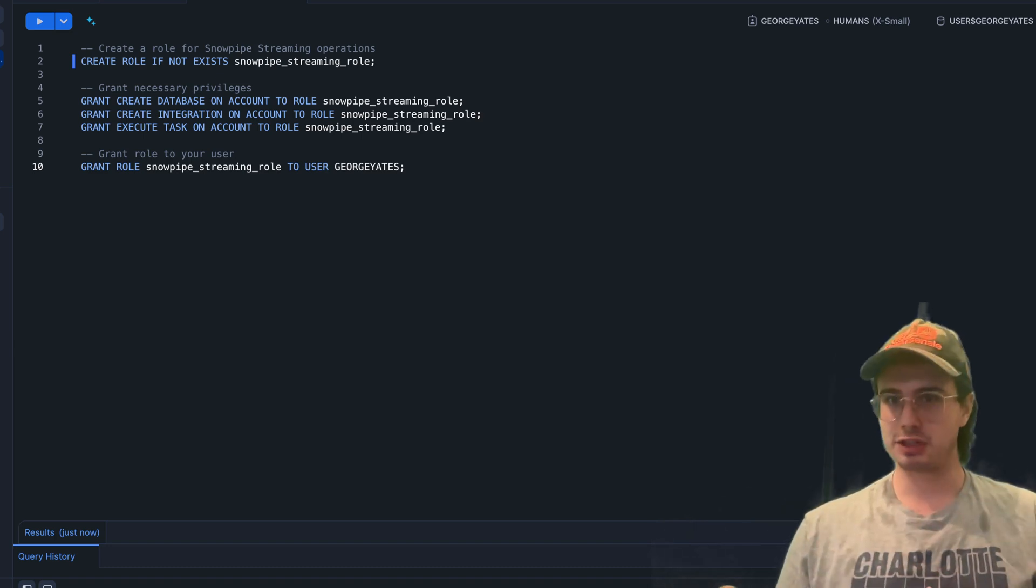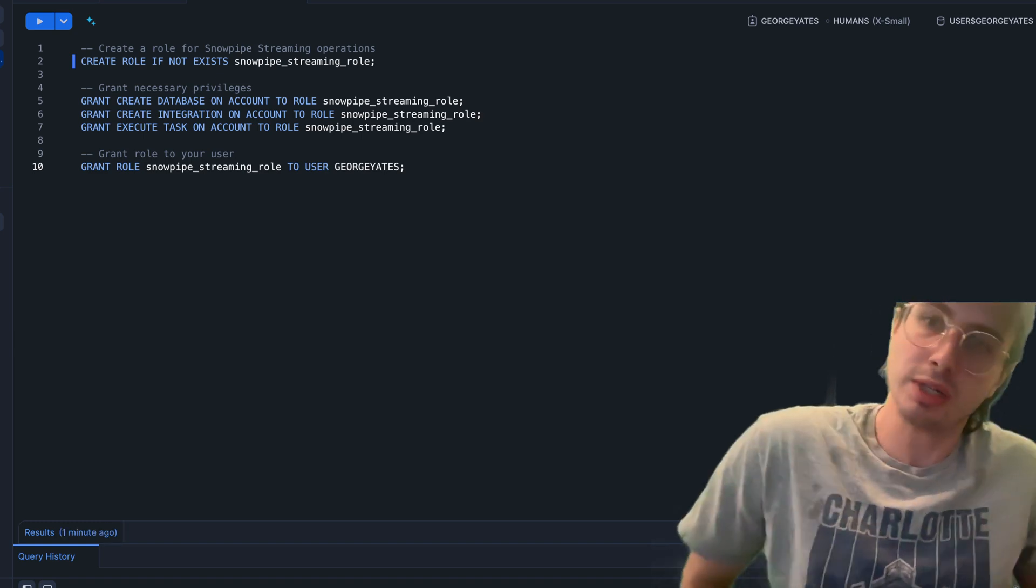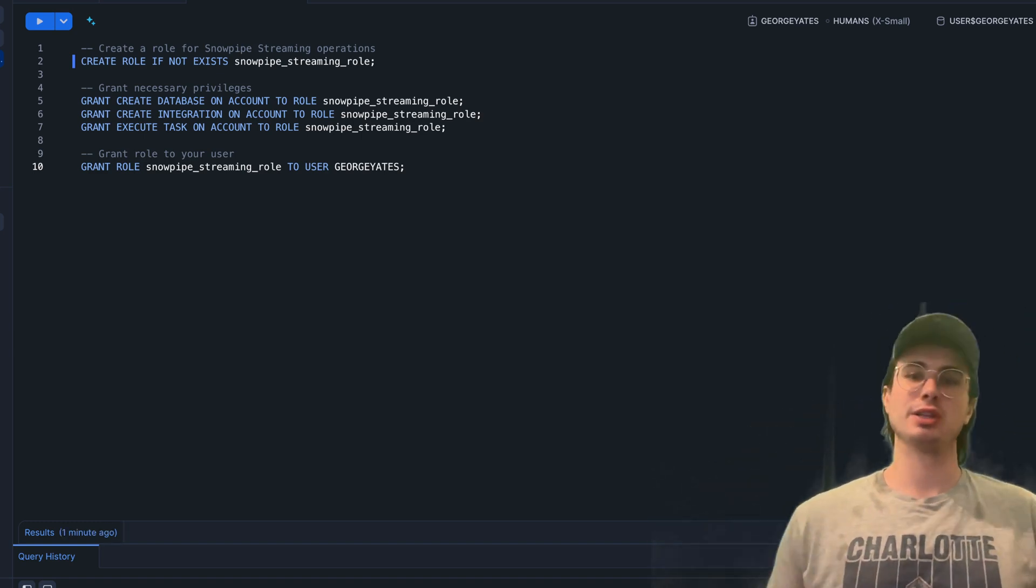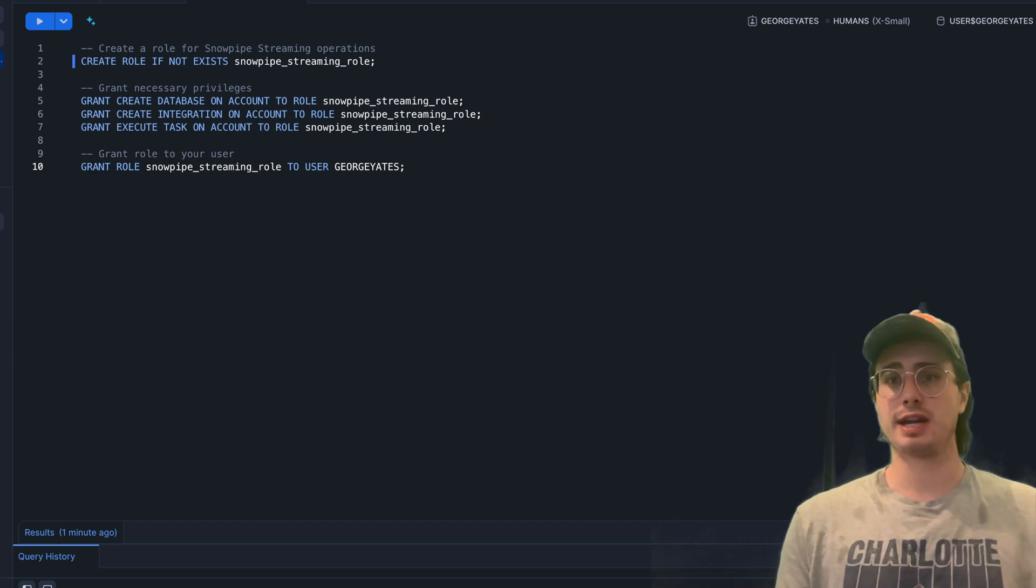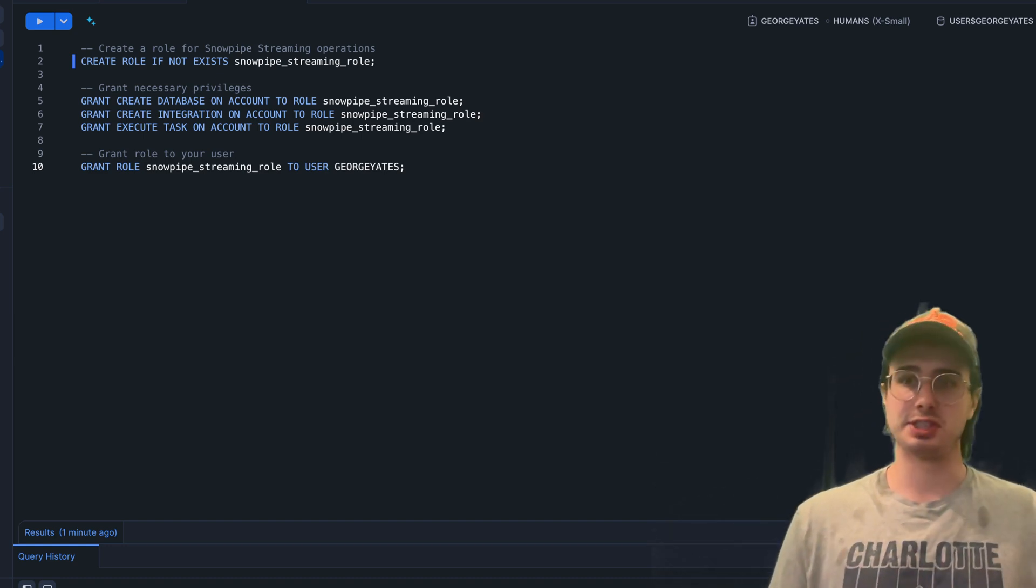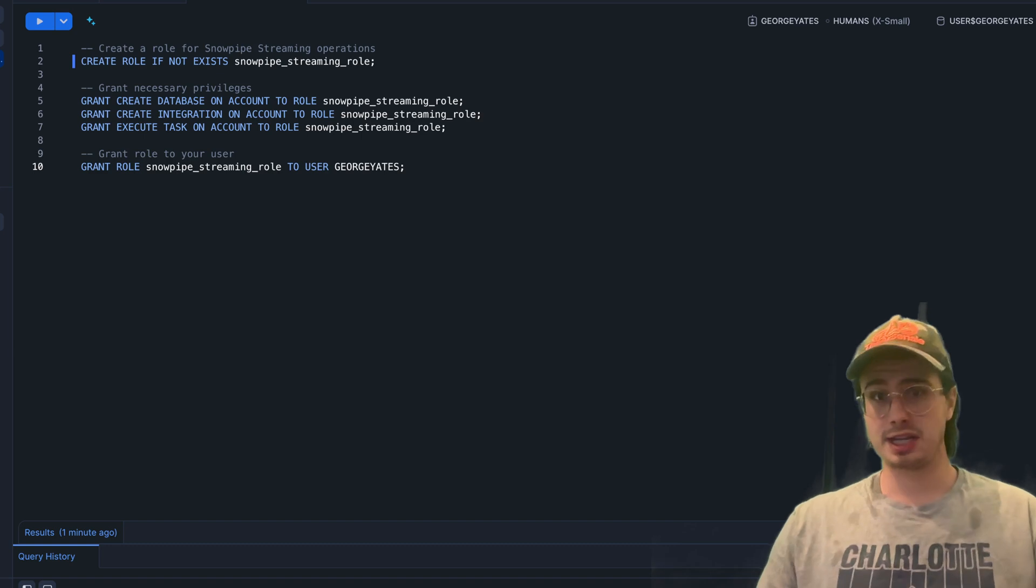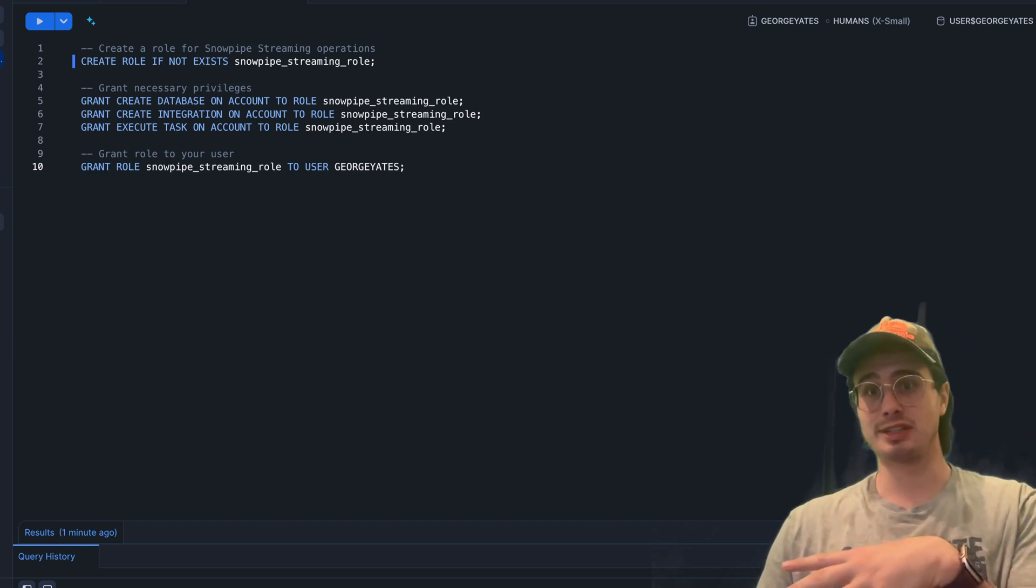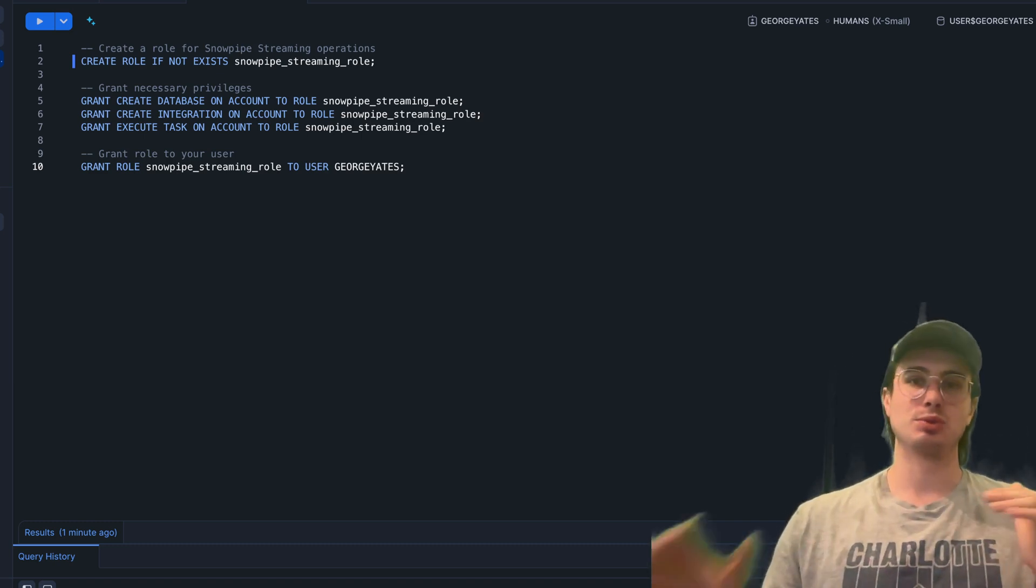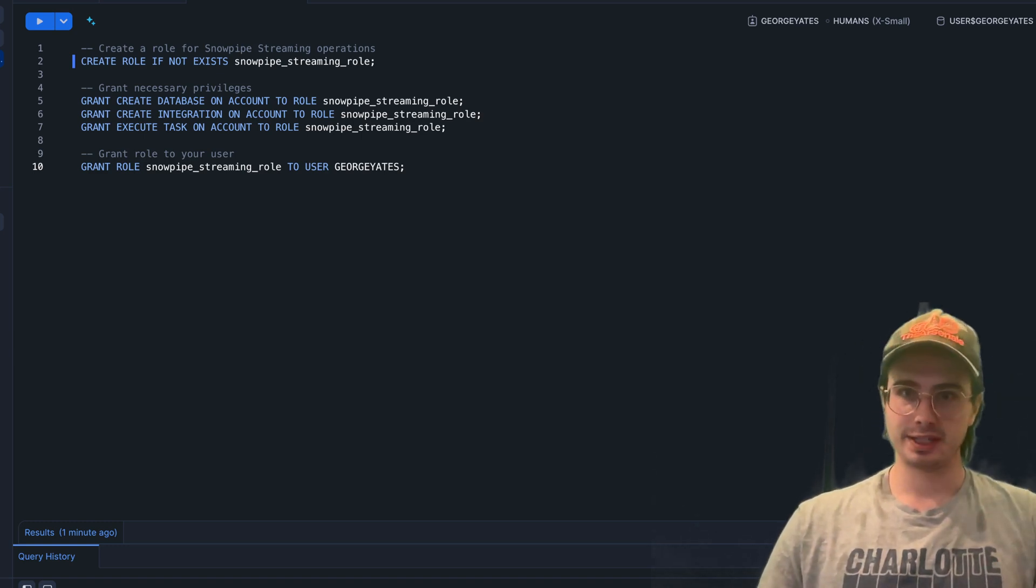Snowpipe Streaming is a serverless data ingestion service that loads streaming data into Snowflake tables with very low latency and without the need for an additional provider. Snowflake is trying to capture some of the data streaming services market. Unlike traditional Snowpipe which uses files, Snowpipe Streaming allows you to write rows directly into Snowflake tables using the streaming API. It's really good for adding data incrementally as it's generated.